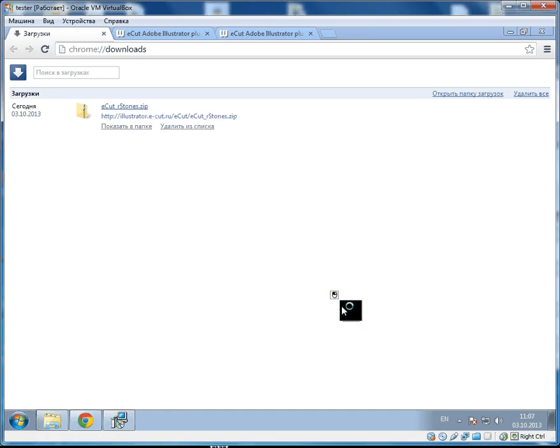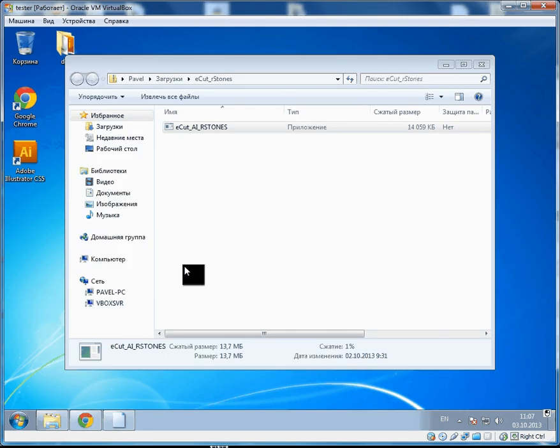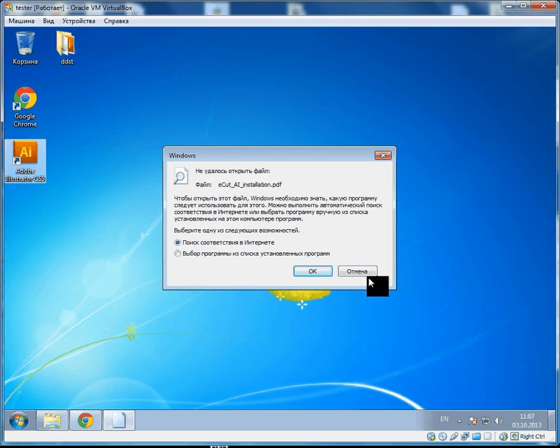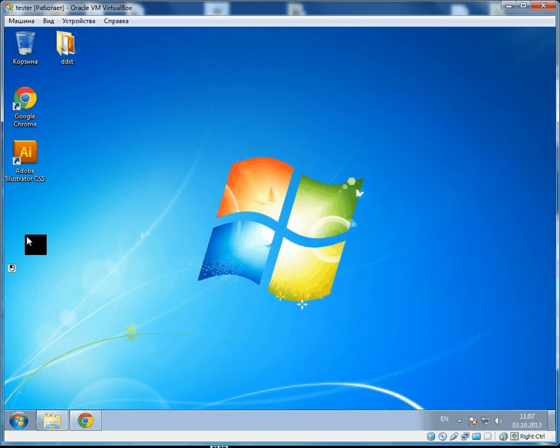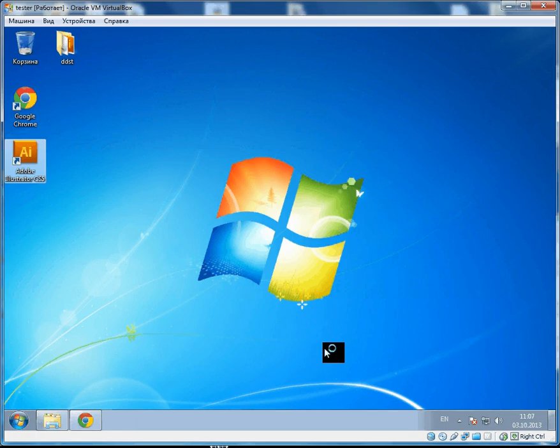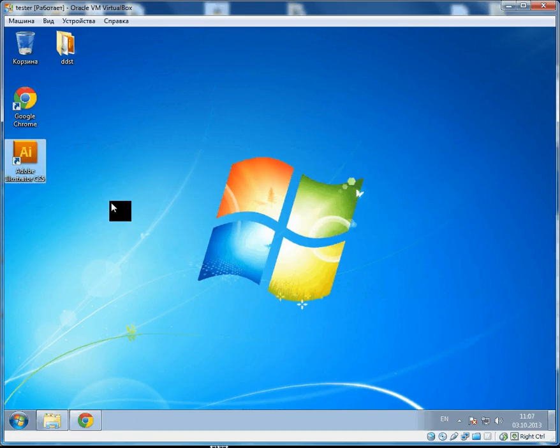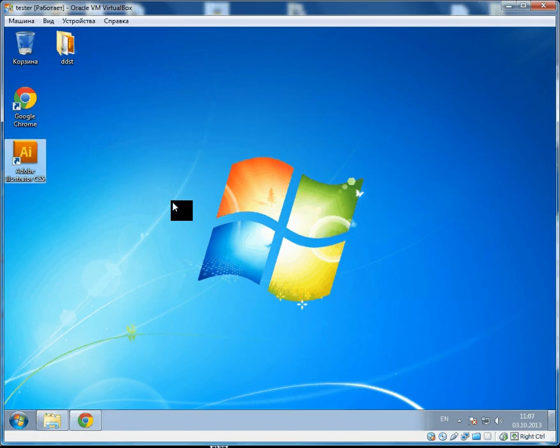It is installed but now we have to launch it. Start Adobe Illustrator. I have CS5 with other versions like CS6 and CC. Steps are the same.